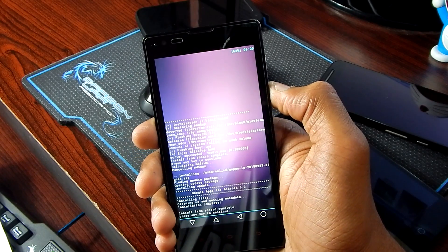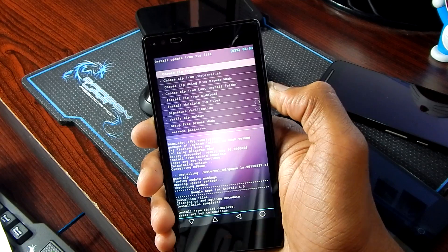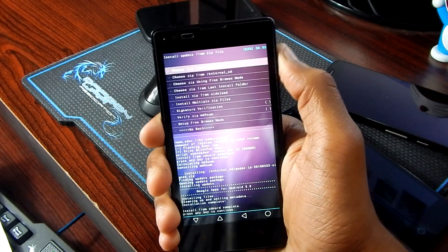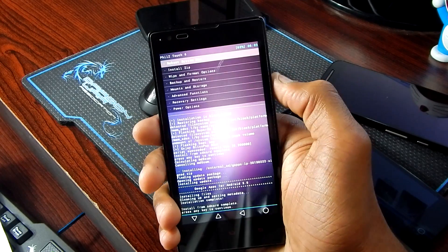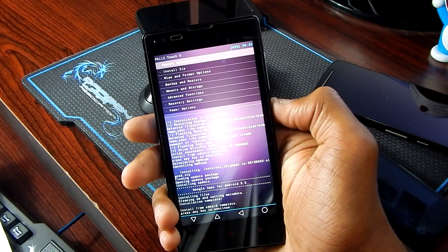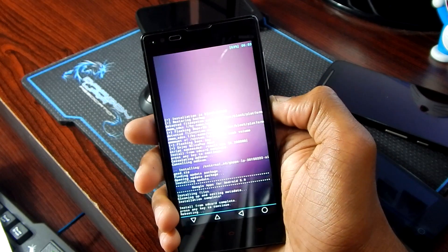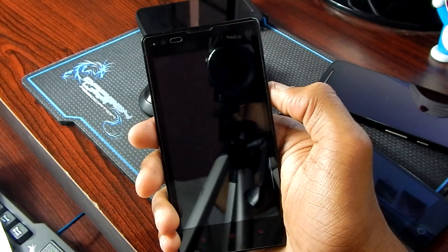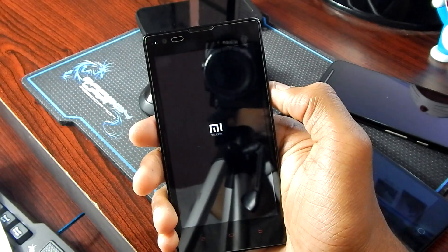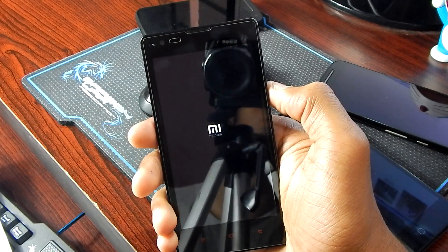Now as you can see it is installed. Get back, go back, and select reboot system now, and that will reboot you to the BlissPop ROM.